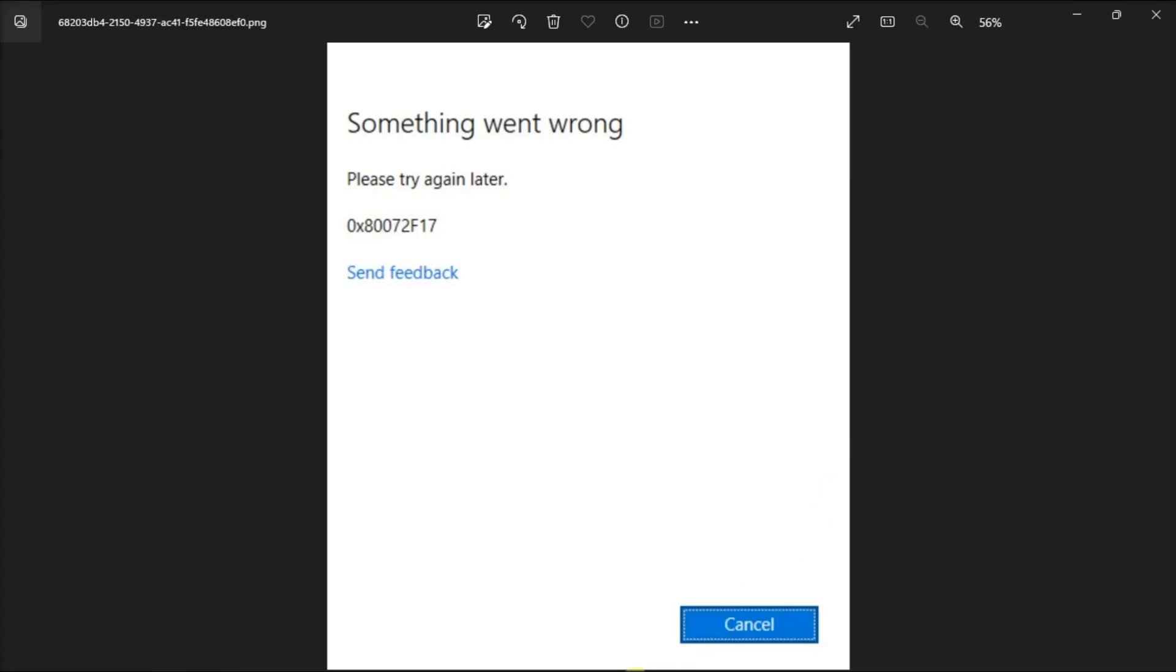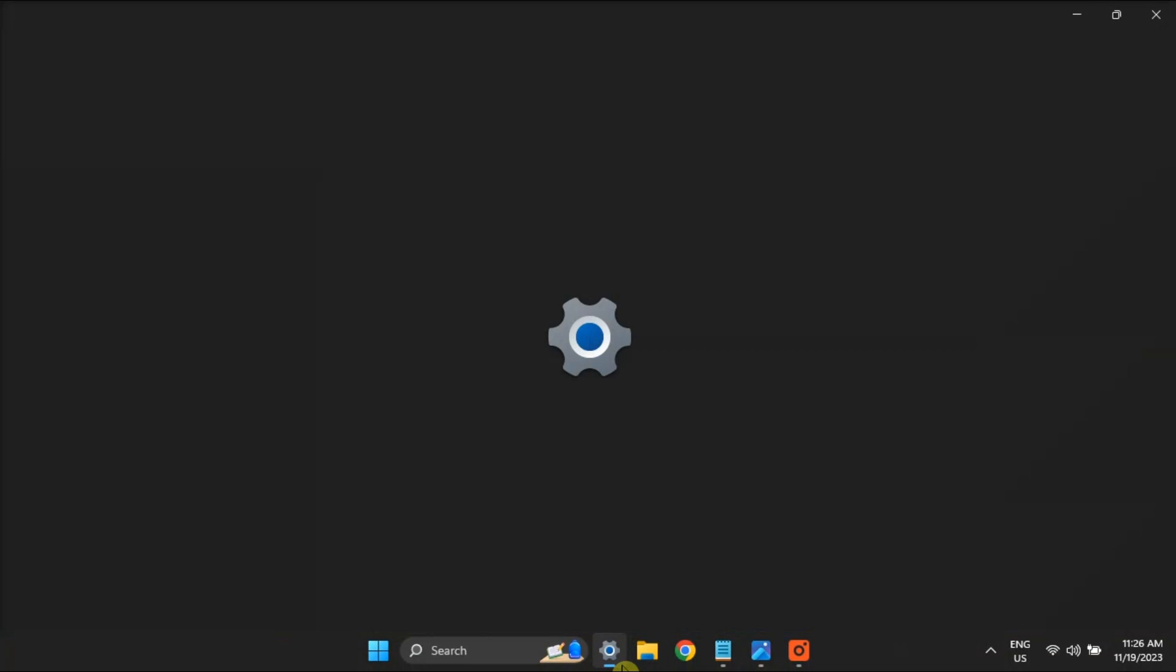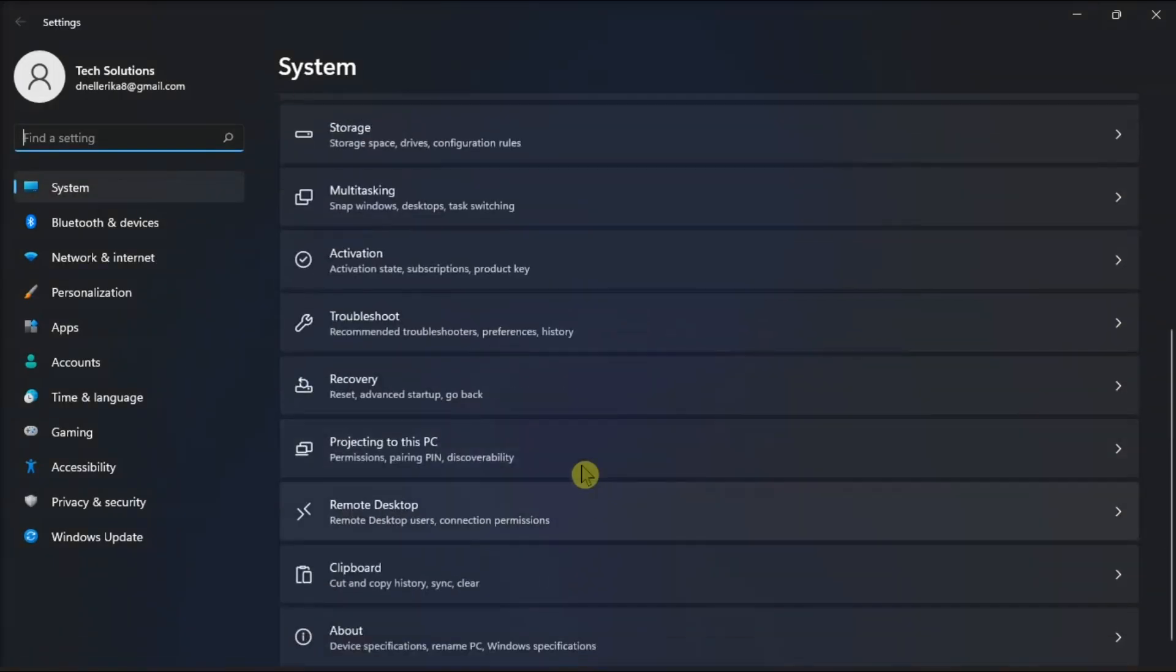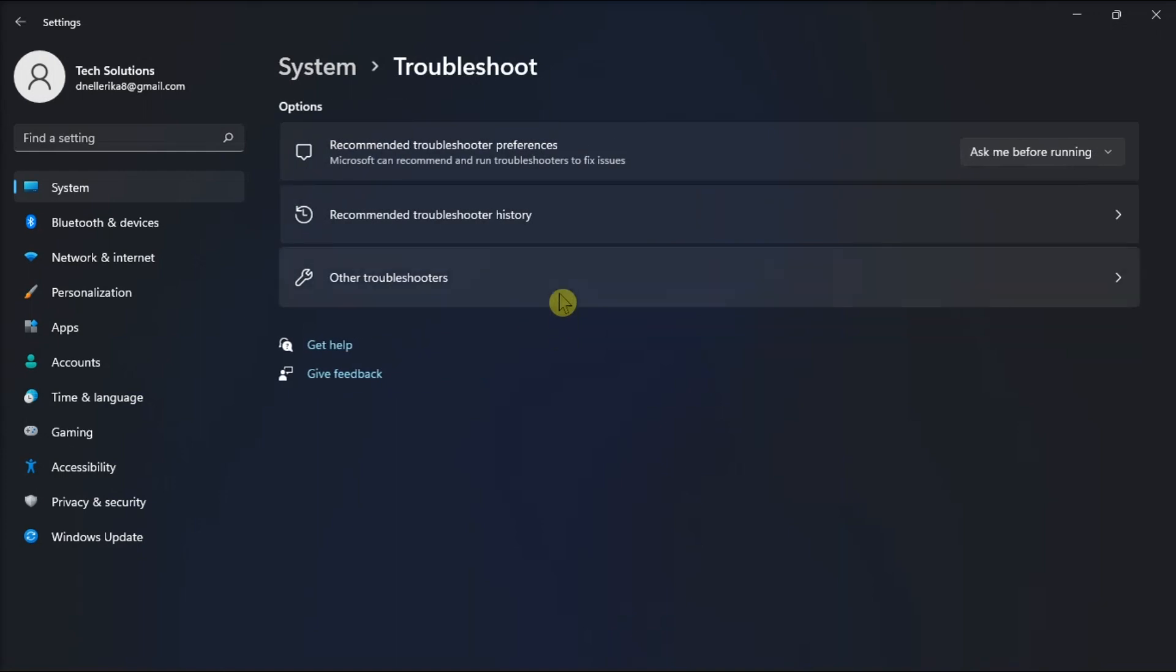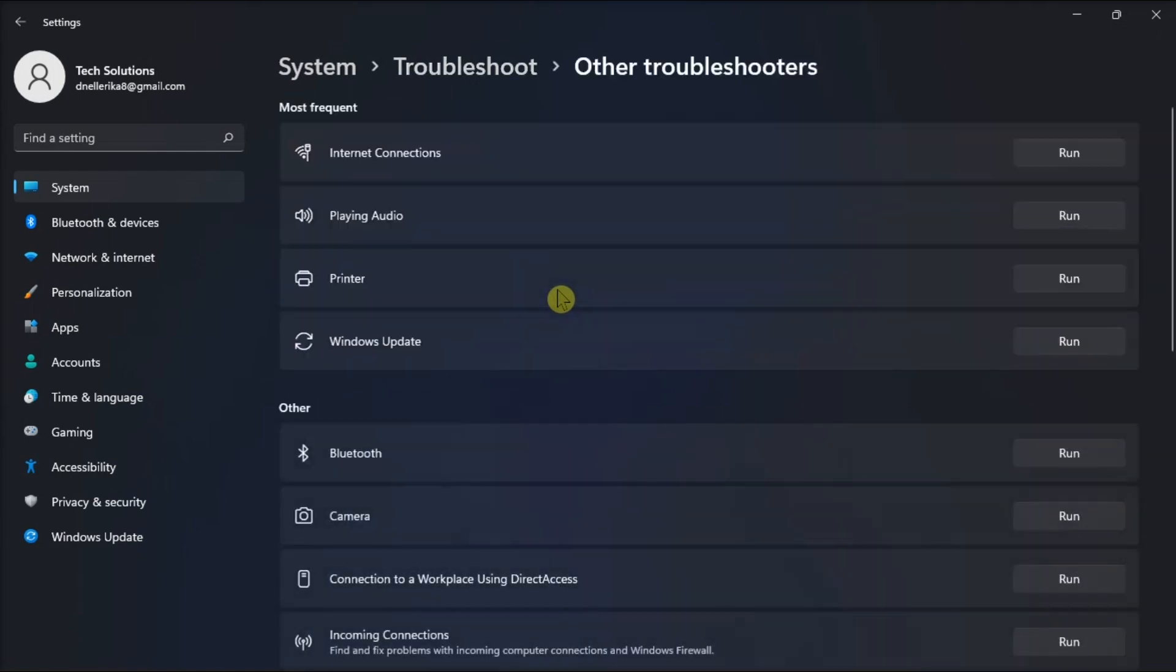Next fix is to run the Windows Store applications troubleshooter. Do it by opening Settings, click Troubleshoot, choose Other Troubleshooter, and click Run next to the Windows Store application.